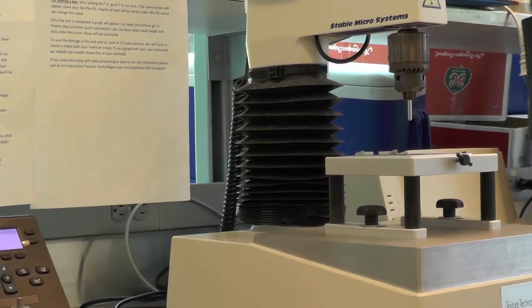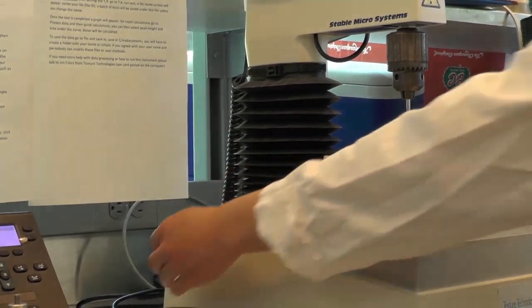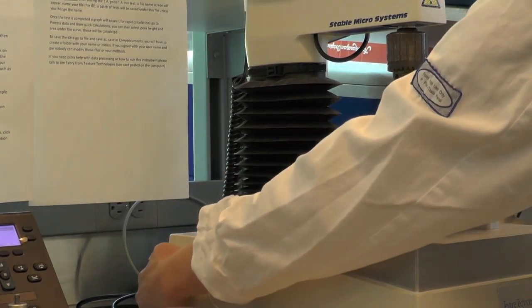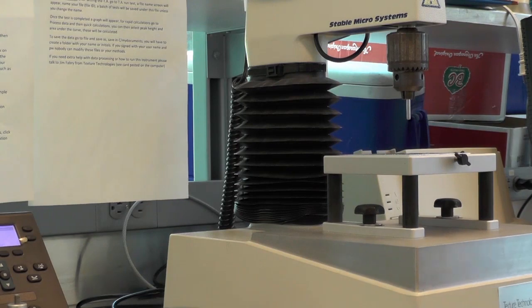After you're finished with your experiment, clean up the benchtop, turn off the computer and the instrument. Thank you for watching.